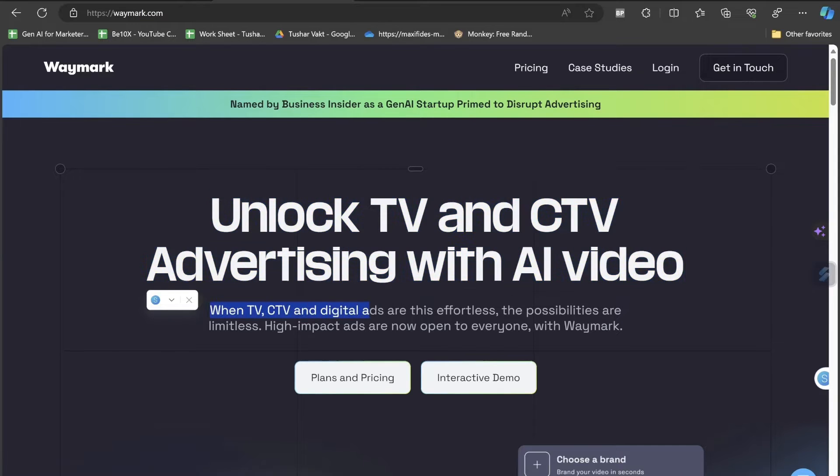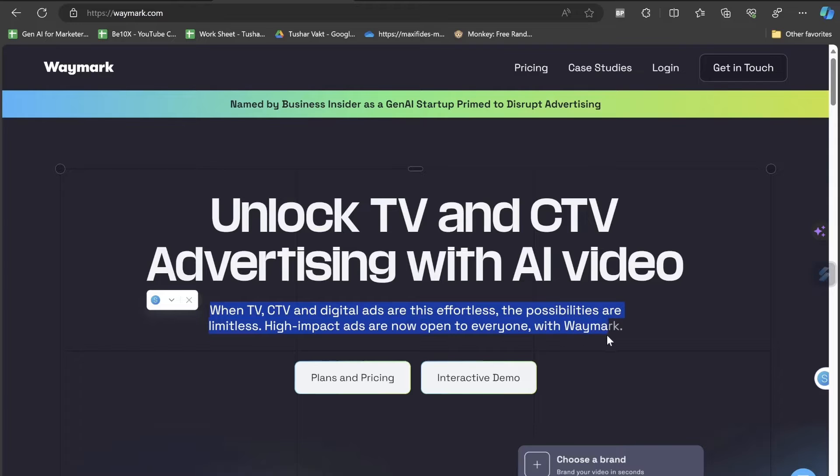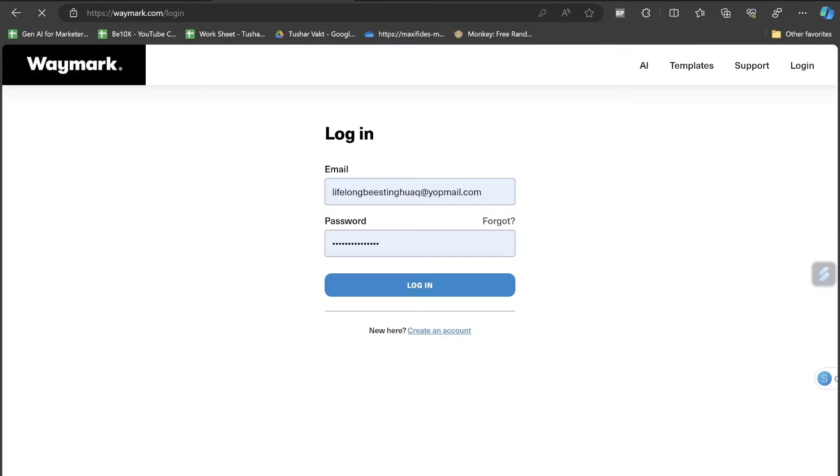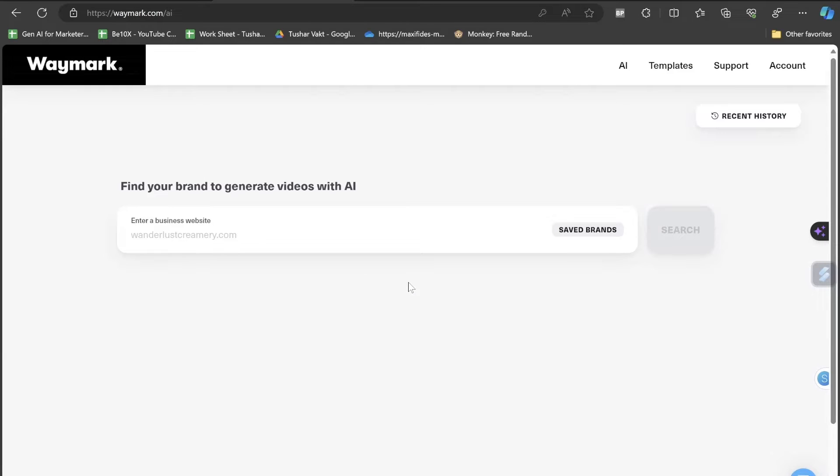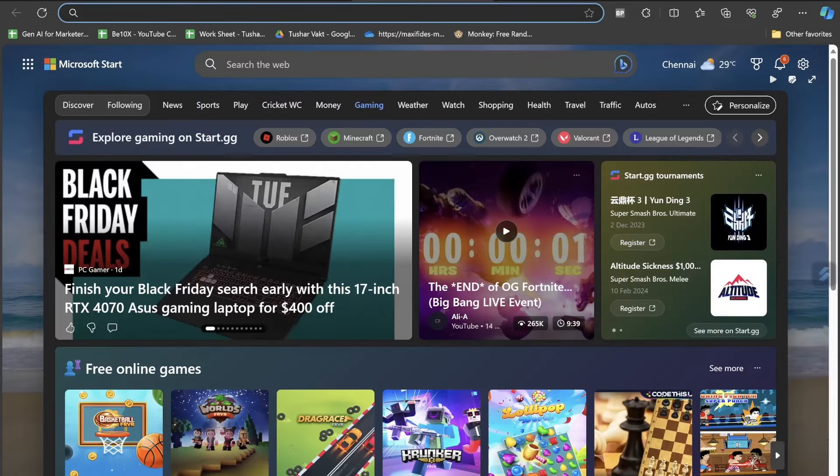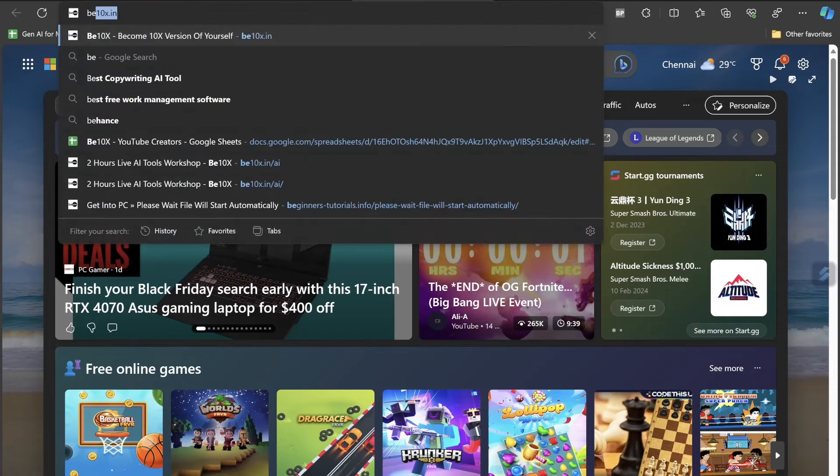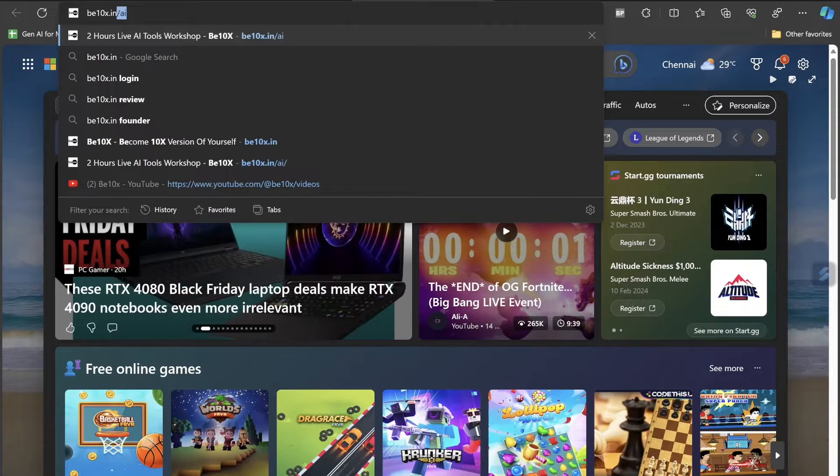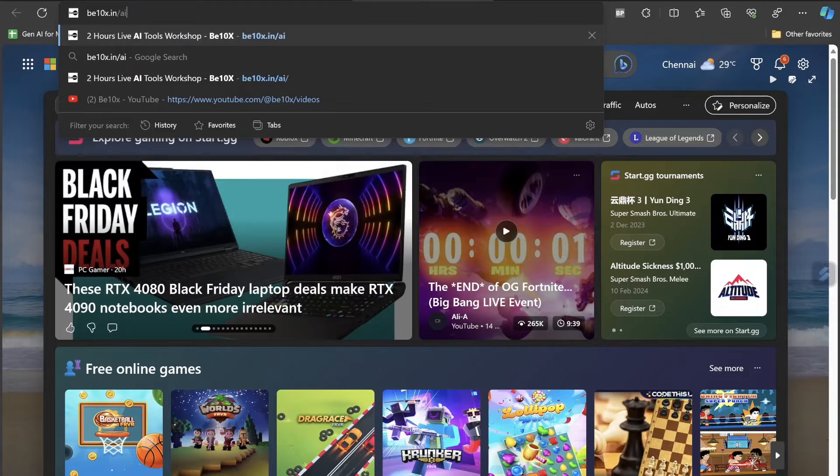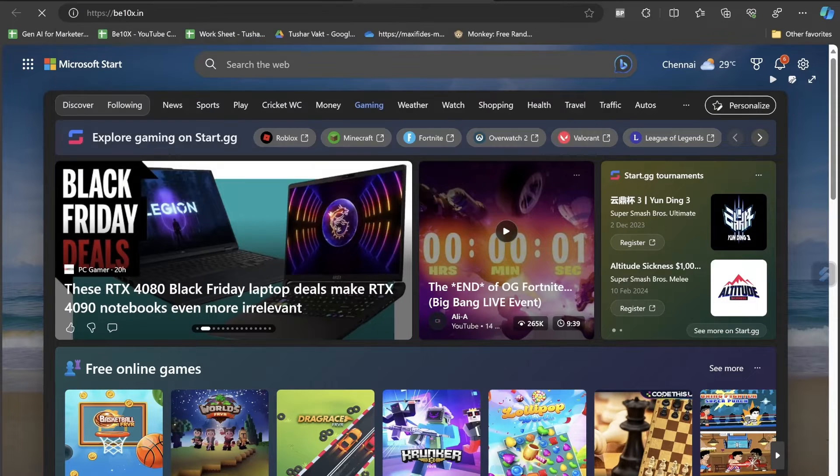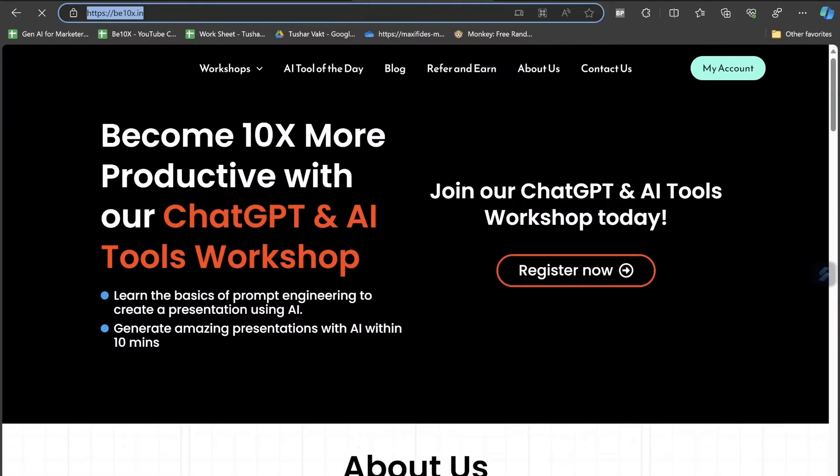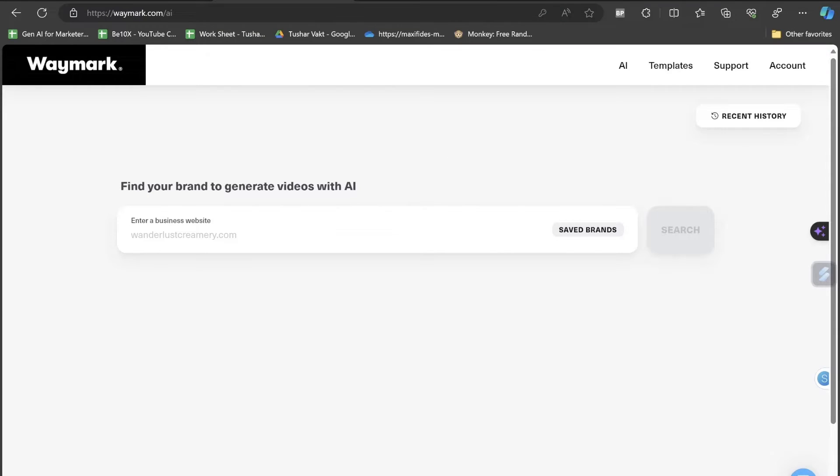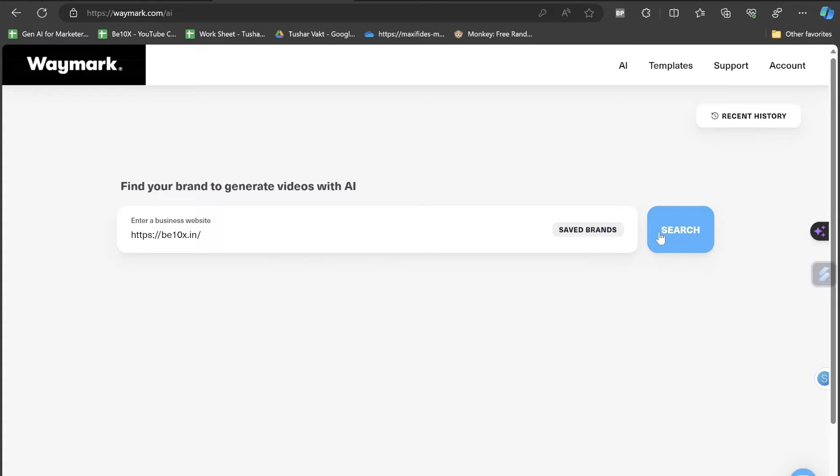Let's click on the login button and I'll be logging through a temporary email ID that I have just created. So all I have to do here is enter the website. Suppose if I want to make the video for B10X for our own website, I'll just copy this entire link, our website link, and paste it here.